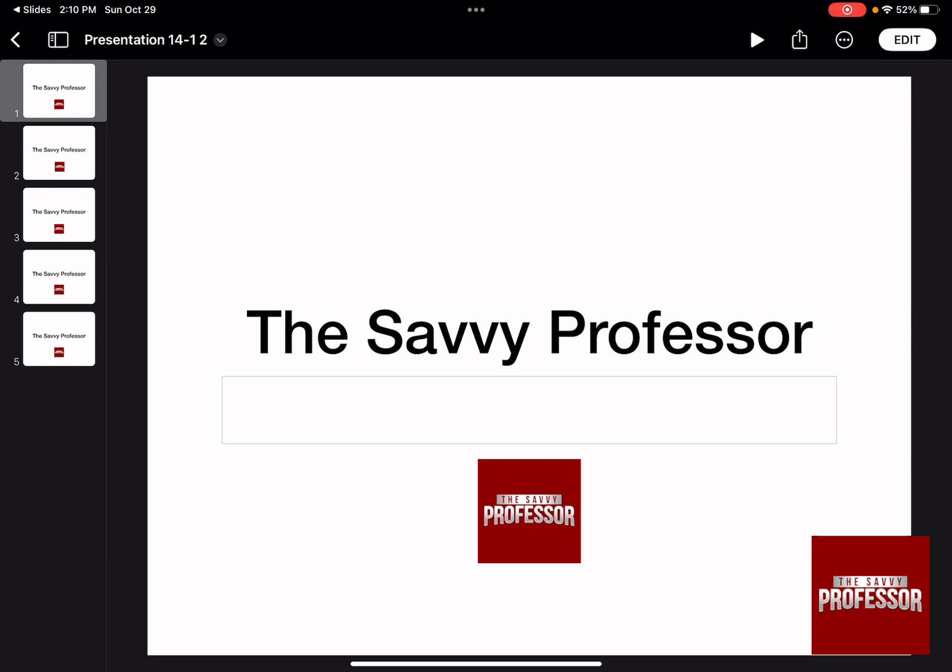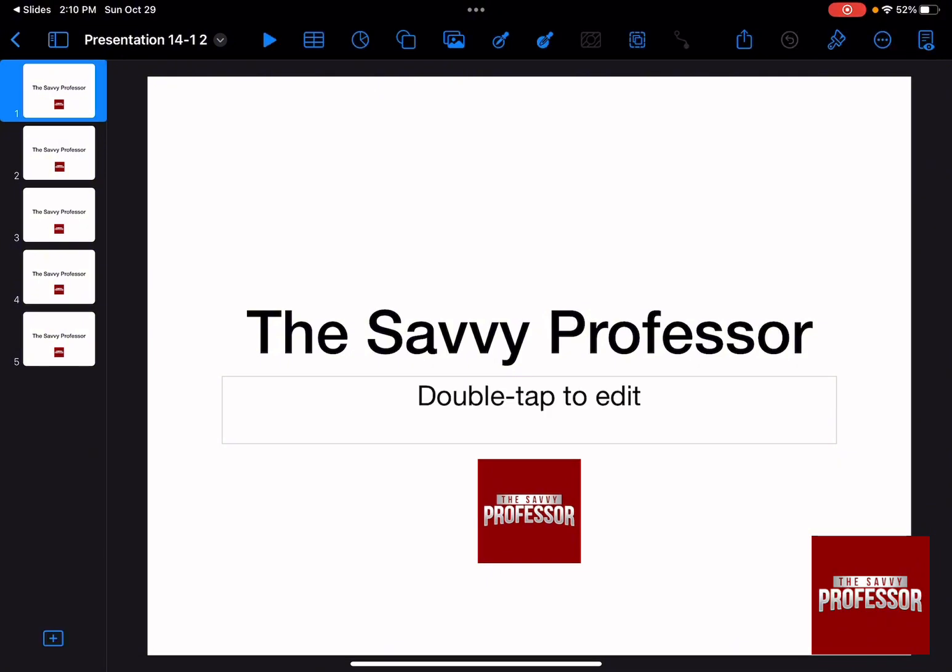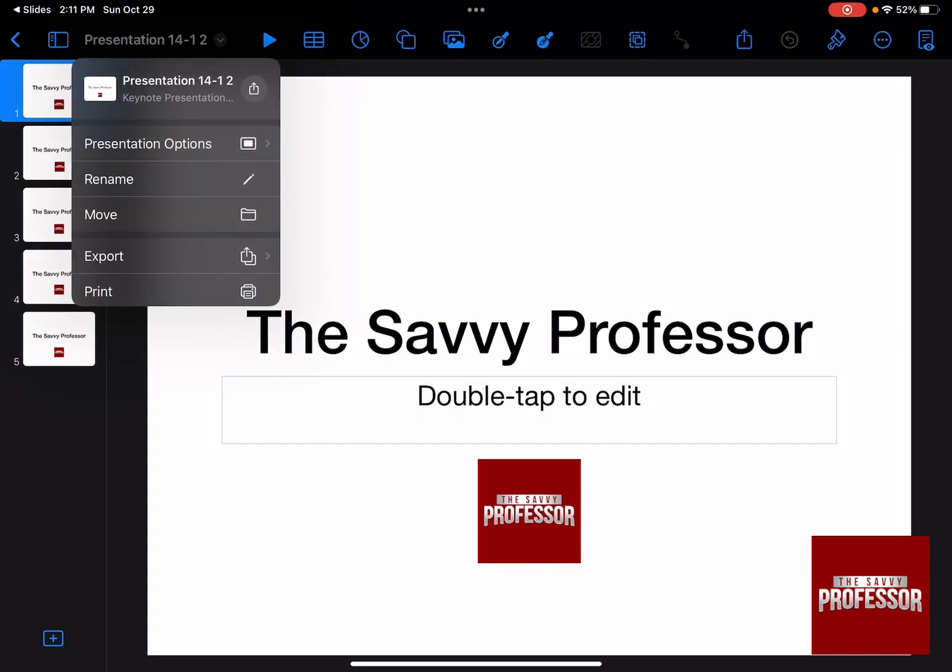And as soon as you open it, you can actually use it in Keynote by pressing on Edit. And it's an editable Keynote file that you can actually use and export as your own Keynote presentation.